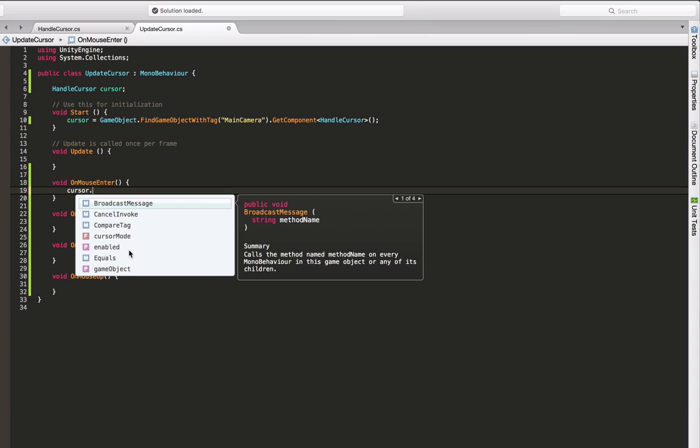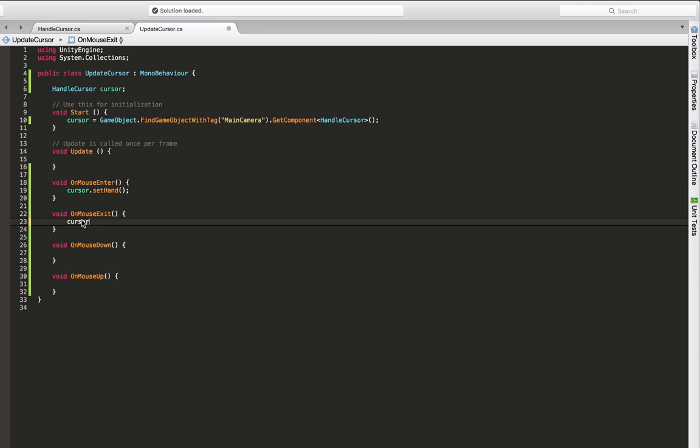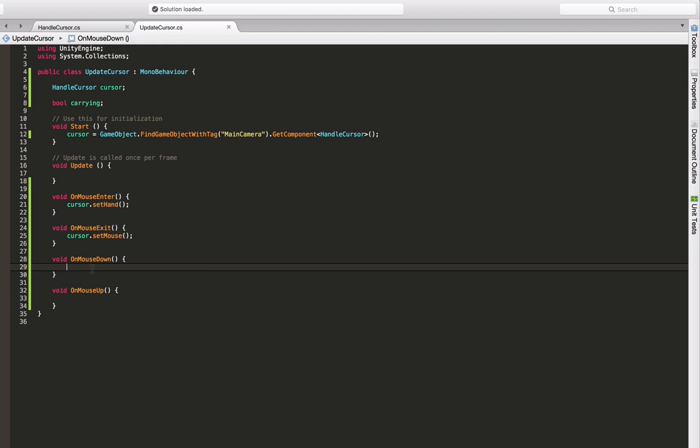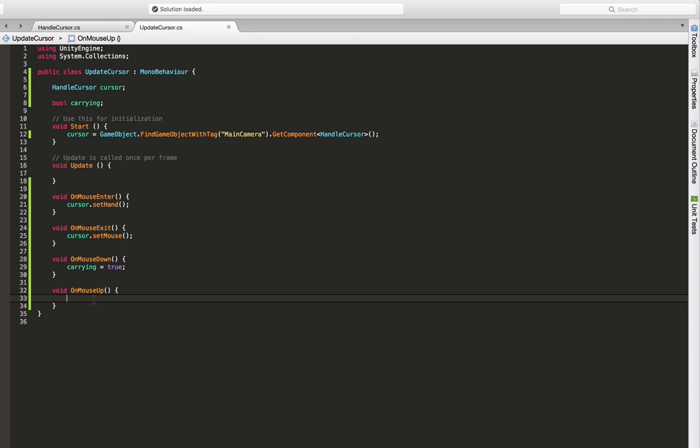In order to recognize whether we're currently dragging our cube, we should introduce a boolean variable called carrying to denote whether we're currently carrying the object. So onMouseDown only means that we're now carrying the object, so we can set it to true. Similarly, onMouseUp, we should set it to false. Also, we should set our cursor back to our mouse.